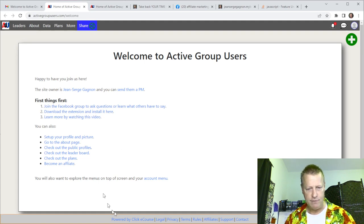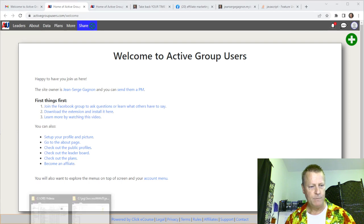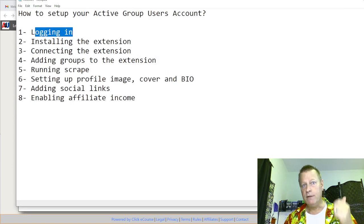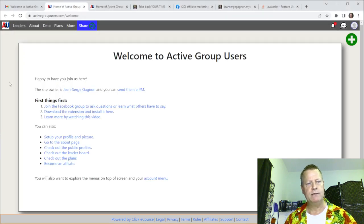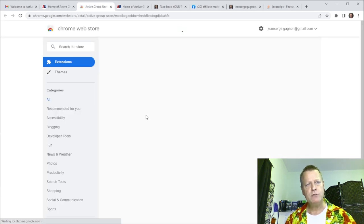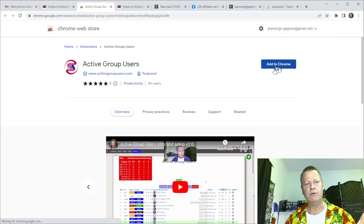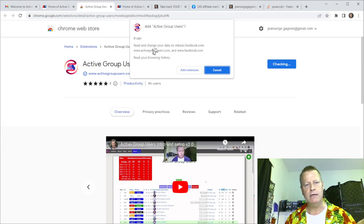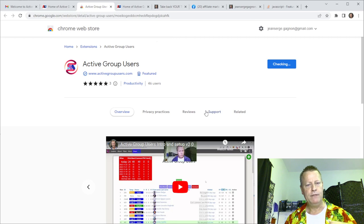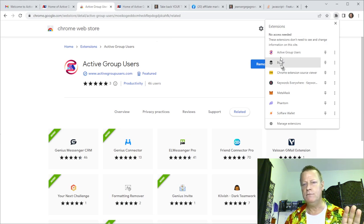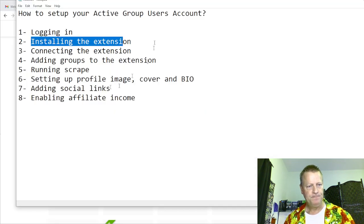The first things you want to do are: join the Facebook group, download and install the extension, and learn more by watching the video on the site. To install the extension, click the download link which goes to Chrome. If you don't have it yet, it'll say 'Add to Chrome' — click that, accept the permissions, click 'Add extension,' and it's installed. Then click the puzzle icon in your toolbar, find Active Group Users, and click the pin so it shows up in your toolbar.